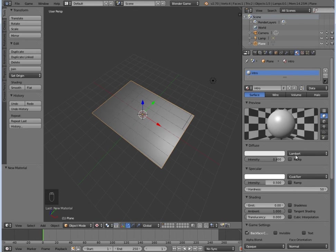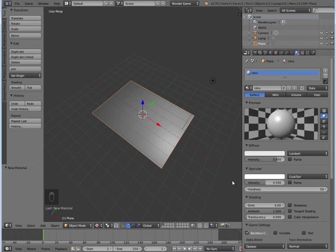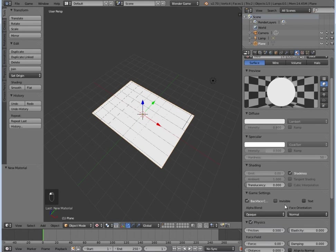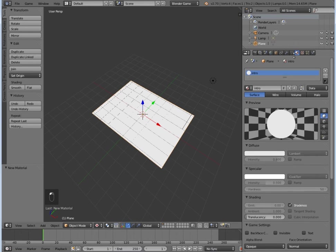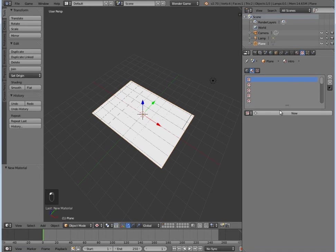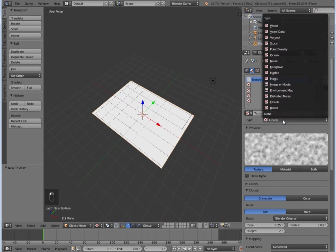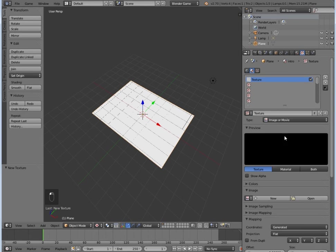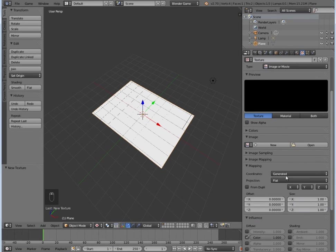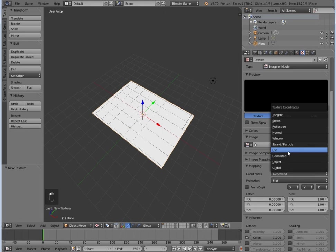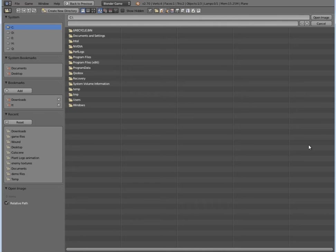I'm going to select shadeless here and we may as well turn off backfacing. Then we're going to give it a new texture, Image or Movie, and we'll select UV.